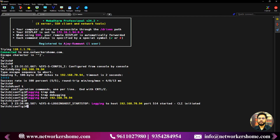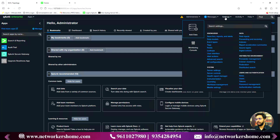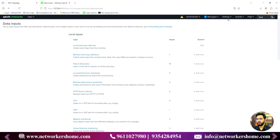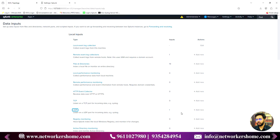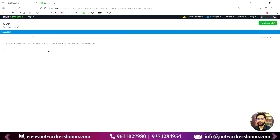Now, to receive those logs inside Splunk, we need to go to Settings and then Data Inputs. In Data Inputs, we need to add and accept logs on UDP port 514. I already have this port added, but let me show you the scenario if you don't have it configured — you won't see any port listed. In that case, click 'New Local UDP'.